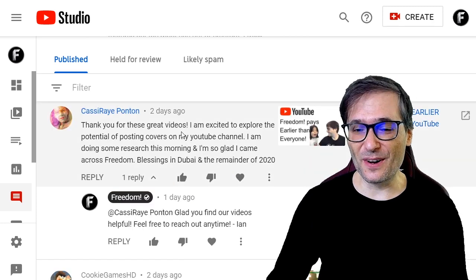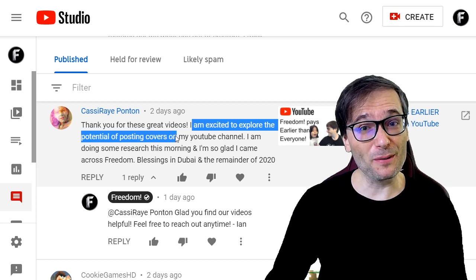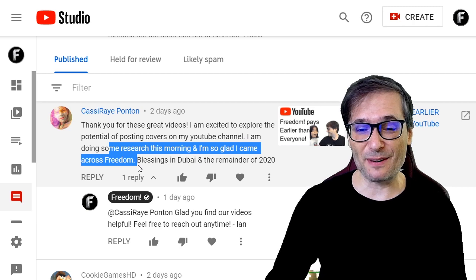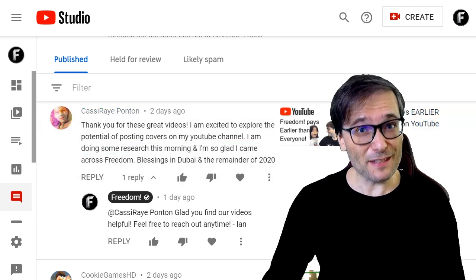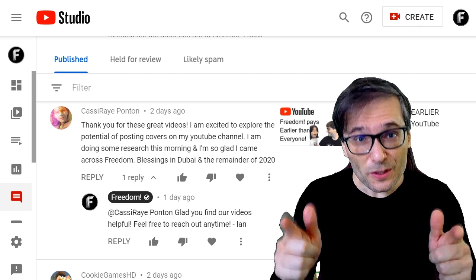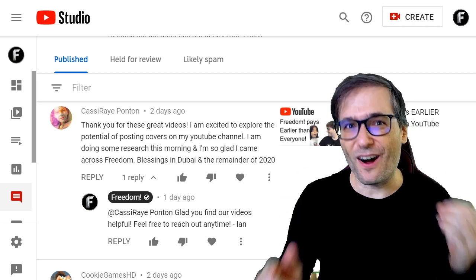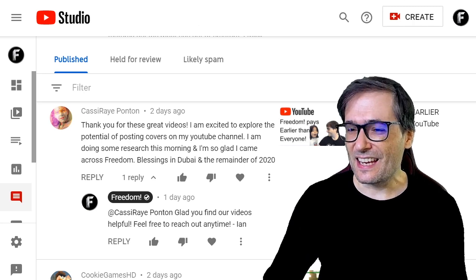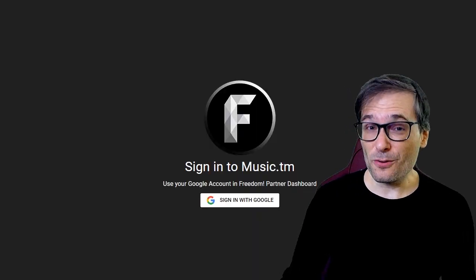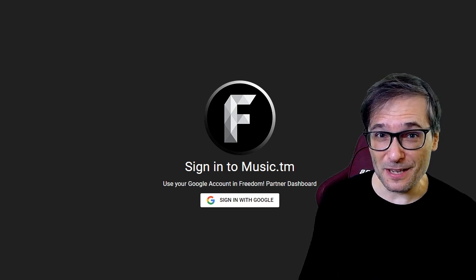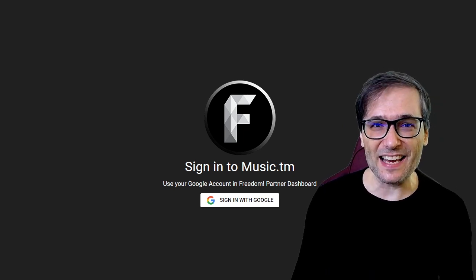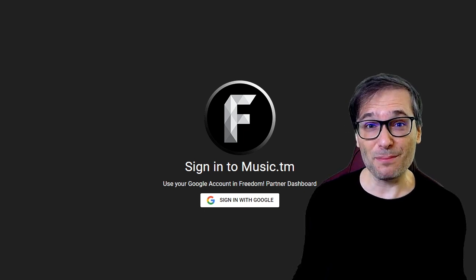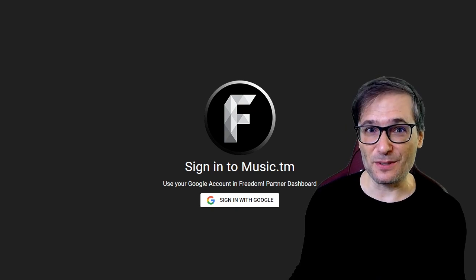Cassie Ray Ponton wrote: 'I am excited to explore the potential of posting covers on my YouTube channel. I am doing some research this morning and I'm so glad I came across Freedom.' We do have deals with all the major record labels so you can post commercial music on your music promo channels with full permission to monetize. Here is our shiny new music.tm website — go to www.music.tm and sign in if you are a music promo channel working with Freedom. If you're not, just email support at freedom.tm and we'd be happy to set you up.